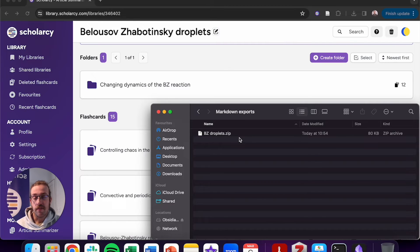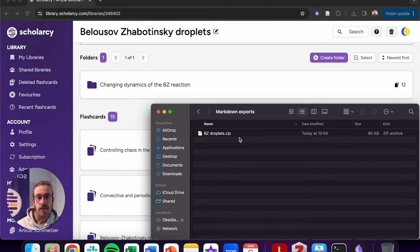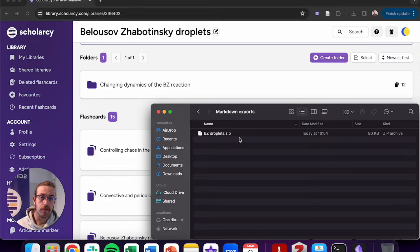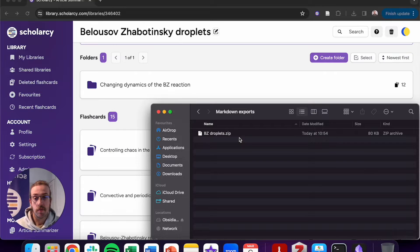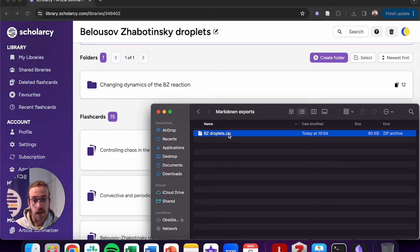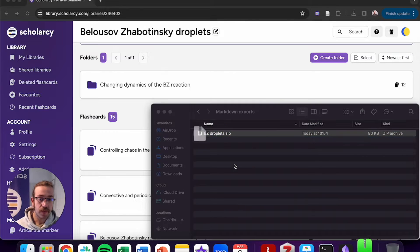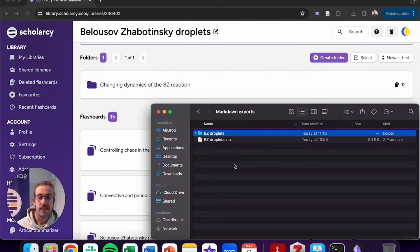The bulk export is now finished, so we have a markdown file for each flashcard in a zip folder. We can't natively import the zip folder into Obsidian, but what we can do is double click. Just like that, it's now been unzipped.